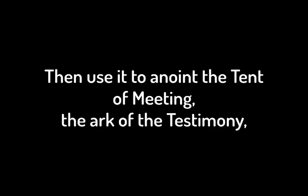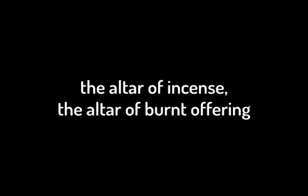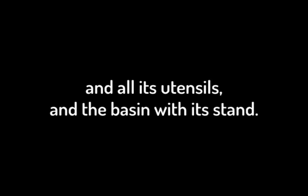Then use it to anoint the tent of meeting, the ark of the testimony, the table and all its articles, the lampstand and its accessories, the altar of incense, the altar of burnt offering and all its utensils, and the basin with its stand. You shall consecrate them, so they will be most holy, and whatever touches them will be holy.